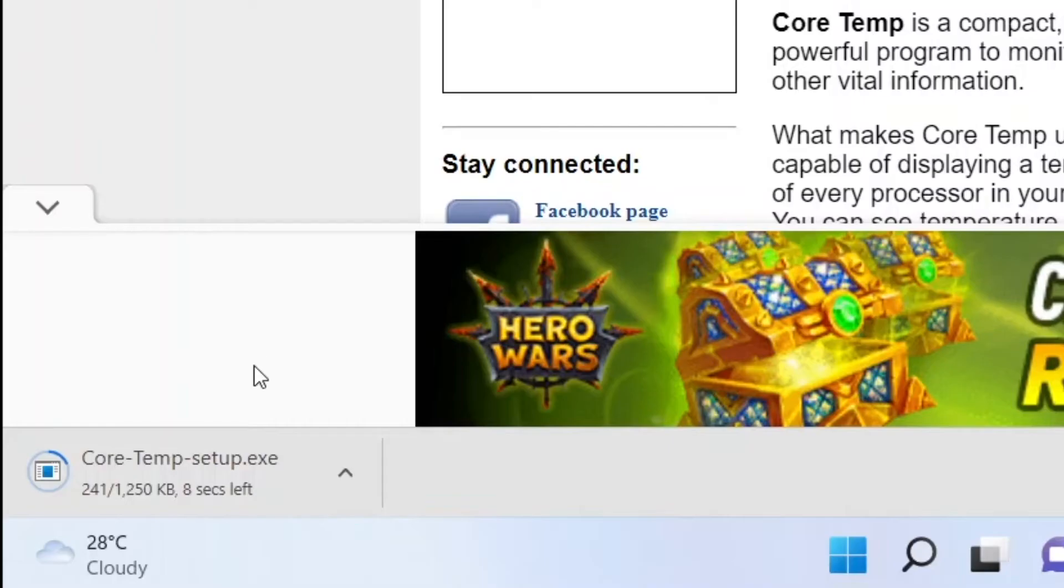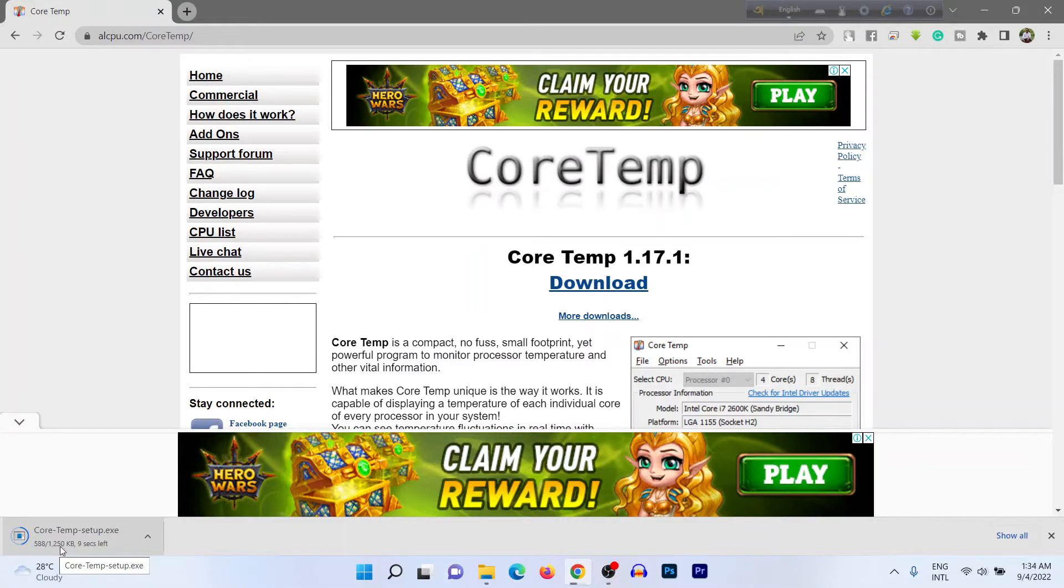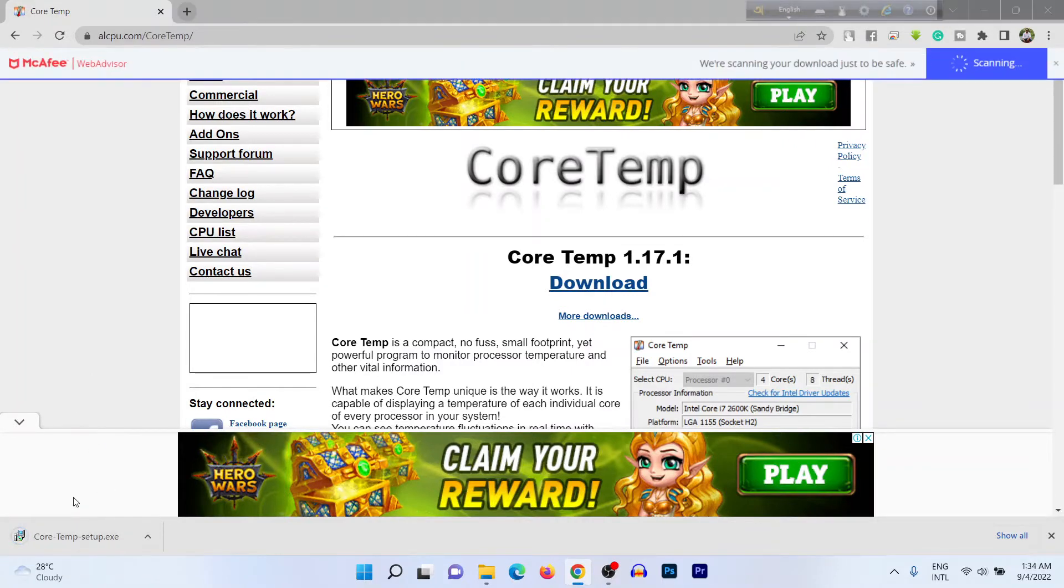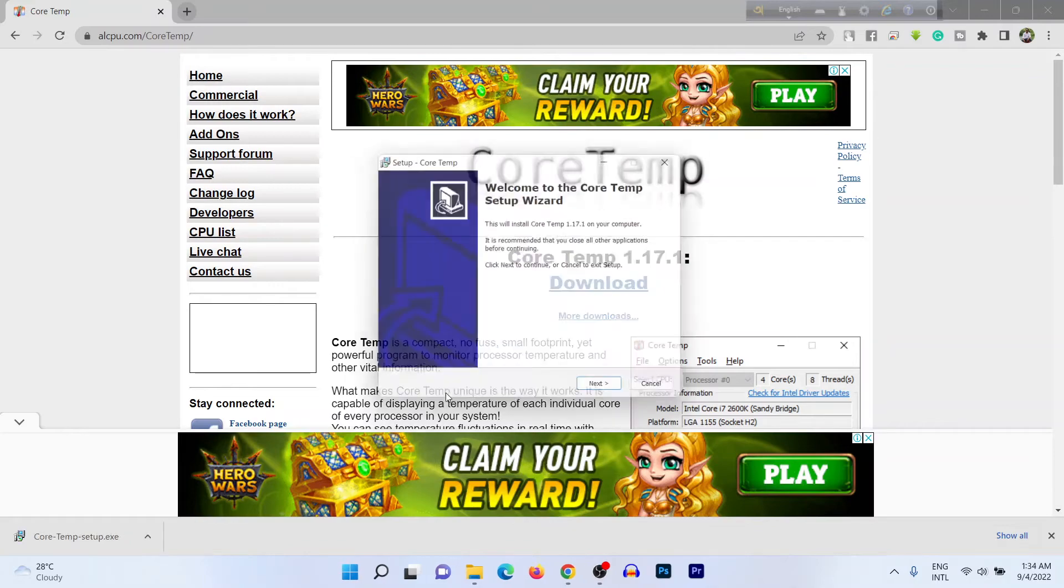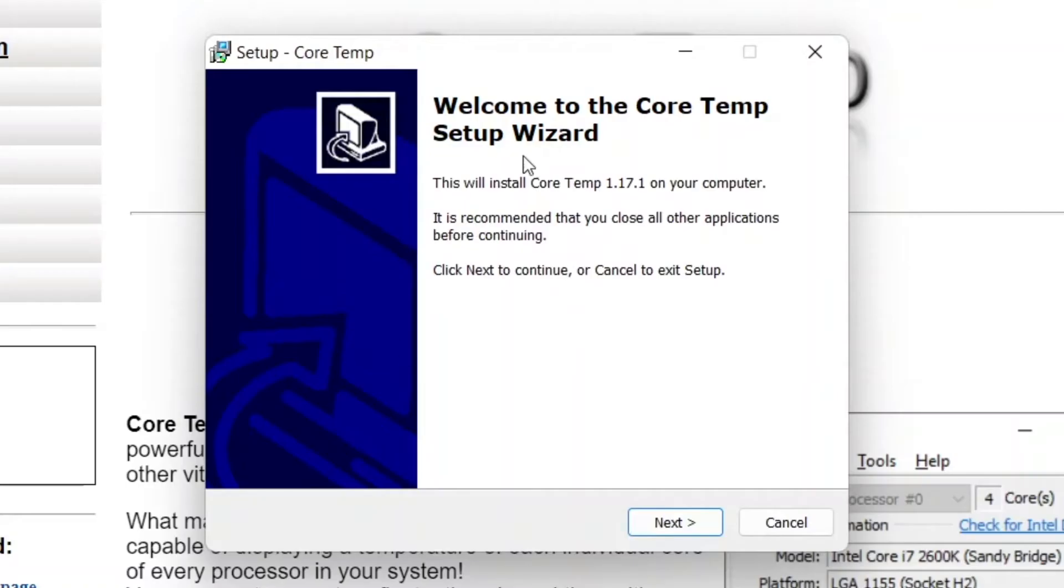And it's very lightweight, it's only one megabyte. So it's started downloading. Yeah, it's downloading done. Then just click to install this application.